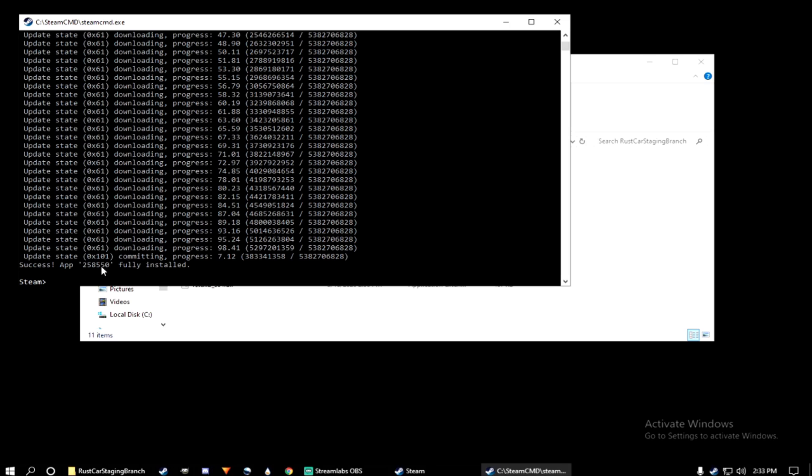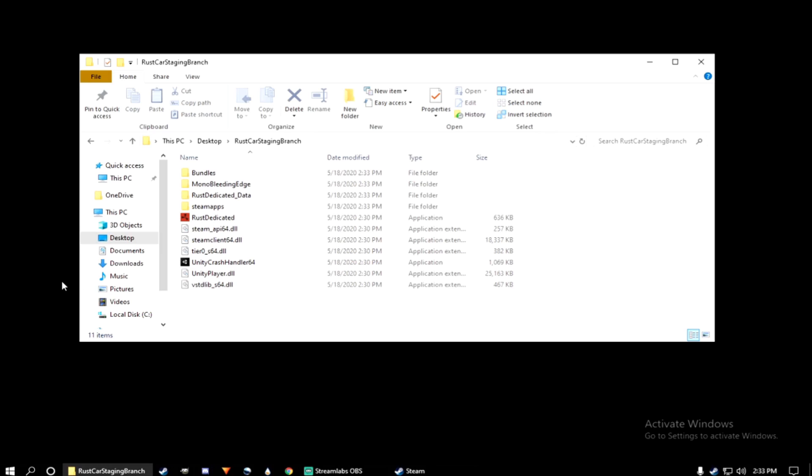All right, once Steam CMD has finished installing, you can go ahead and type quit. And now you have all the files to run the Rust Car Staging Branch. We're not done yet.